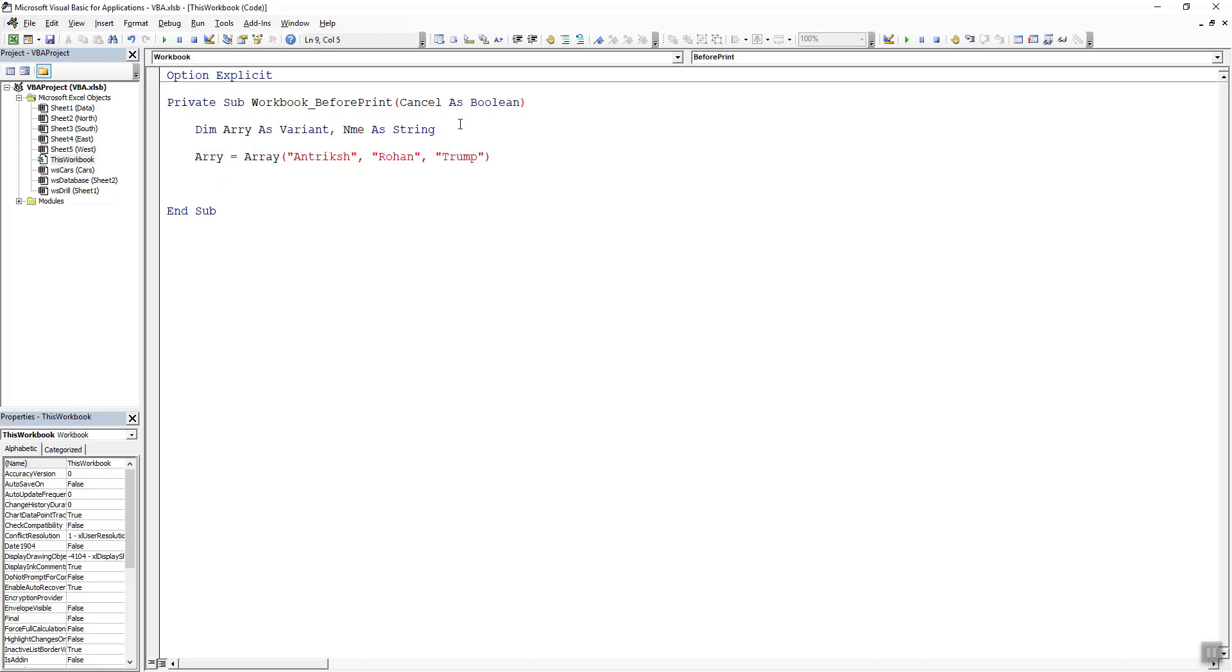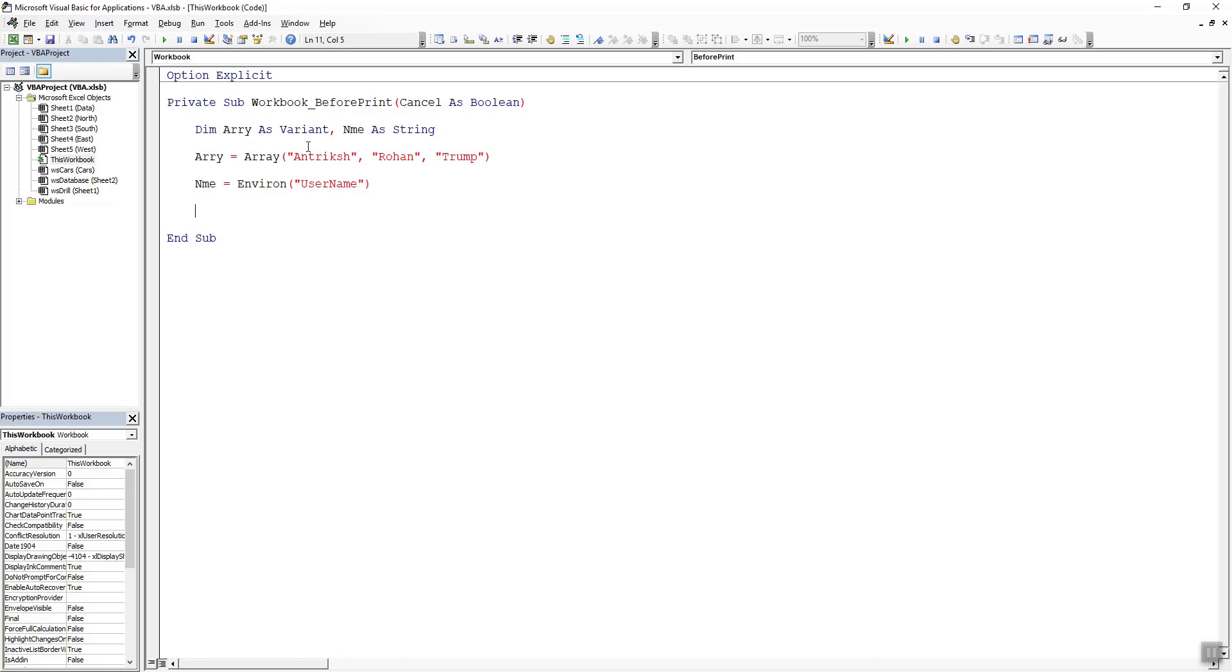Now we need to specify the name of the user using this system. For that I will say nme is equal to environ username. Now we can write our VBA code that will actually cancel out the event.